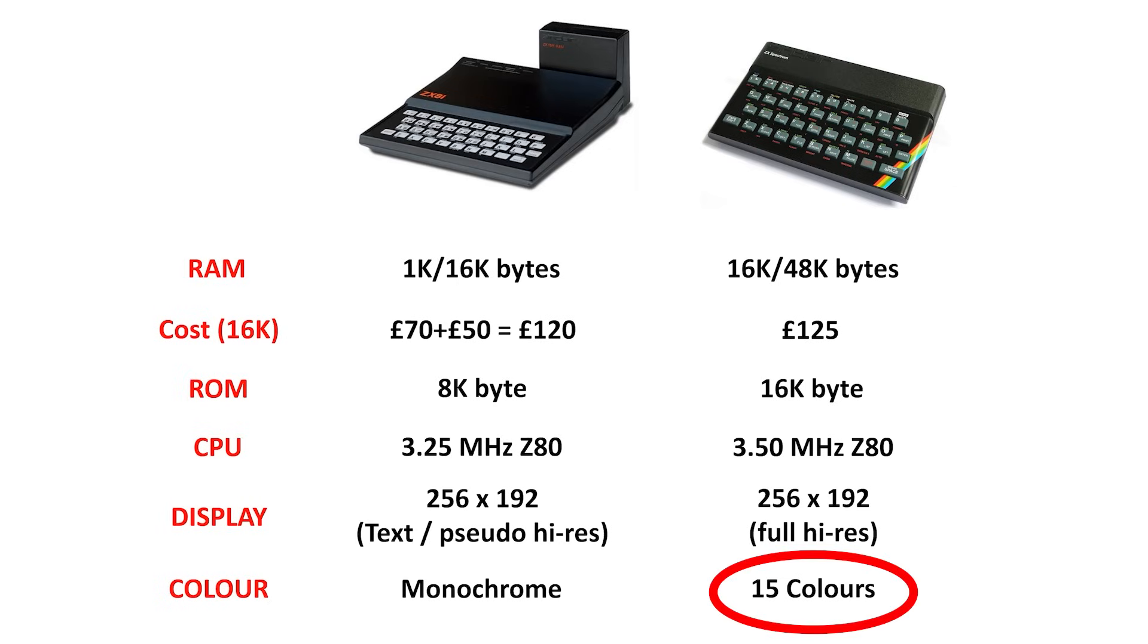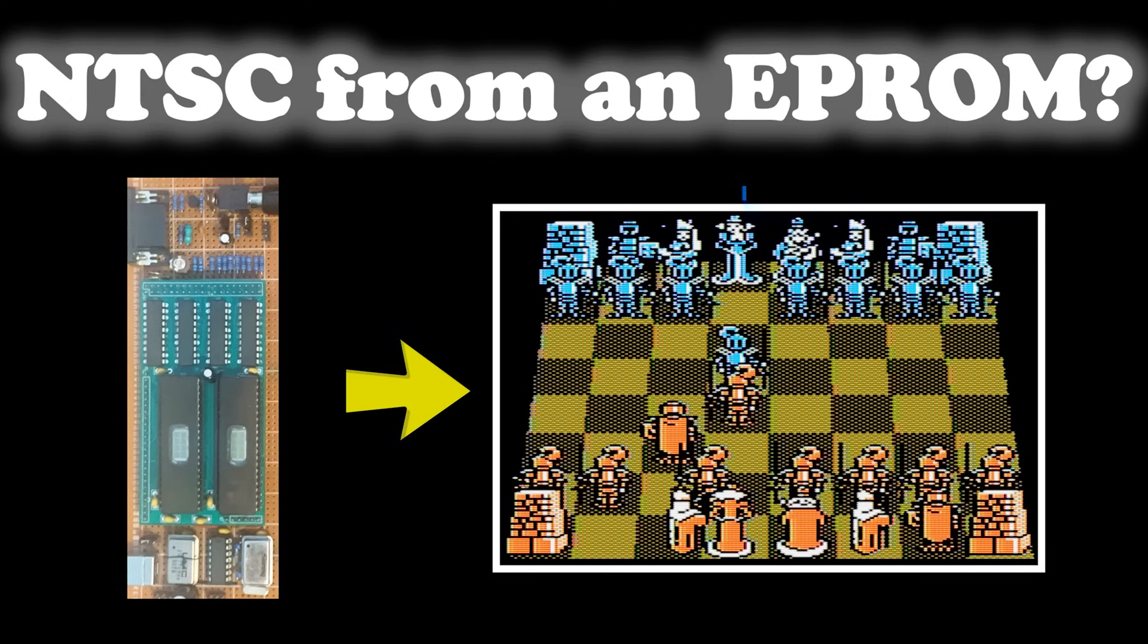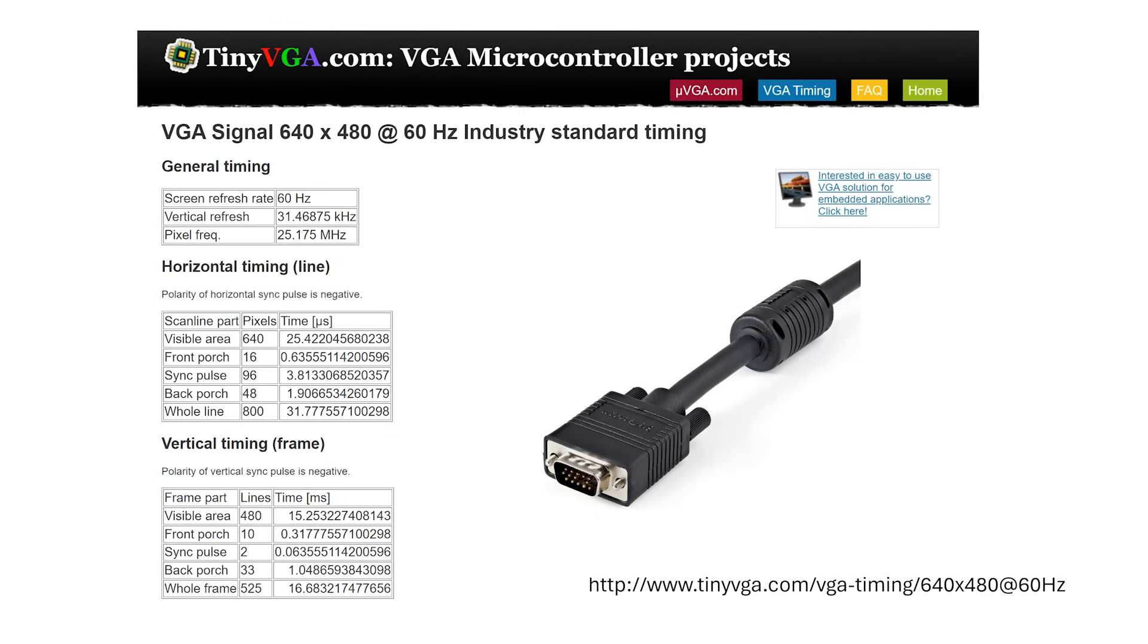One option is to add a colour subcarrier to the PAL signal, and the process is somewhat similar to generating NTSC, which I've outlined in this video here. But for this build, I'm going to try and implement a VGA interface.